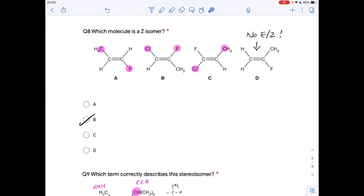Question eight: which molecule is a Z isomer? Rule out one straight away because it can't exhibit E/Z — it has two identical atoms on one carbon of the double bond. For the remaining options: option A — carbon vs hydrogen gives priority; fluorine vs hydrogen gives priority — they're diagonally opposite, so that's E. Option B — chlorine vs hydrogen on one carbon, fluorine vs carbon on the other (fluorine wins by atomic number) — same side of the double bond, so that's Z; B is the answer. Option C — fluorine vs chlorine (chlorine priority), carbon vs hydrogen (carbon priority) — diagonally opposite, so C is E.